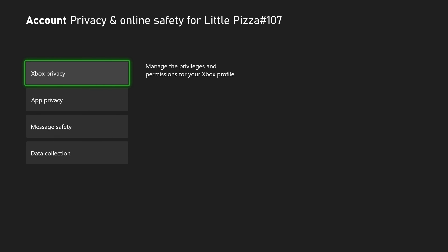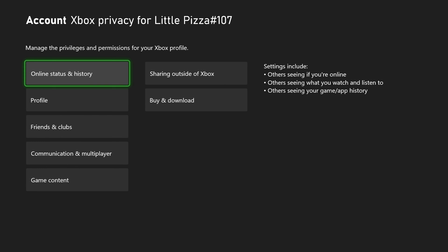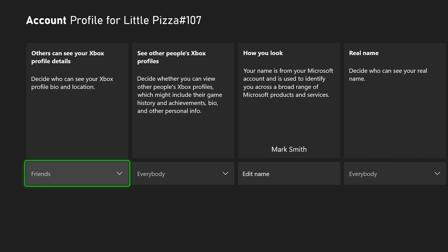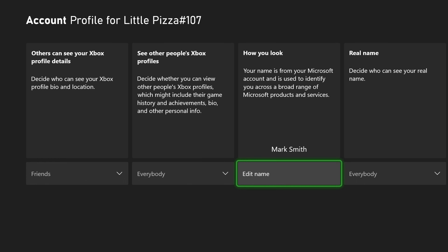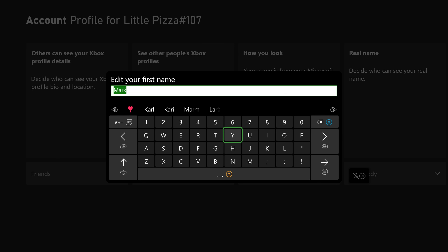Click Xbox privacy. View details and customize. Profile. Navigate to how you look. This will let you change your name to whatever you want by clicking edit name.